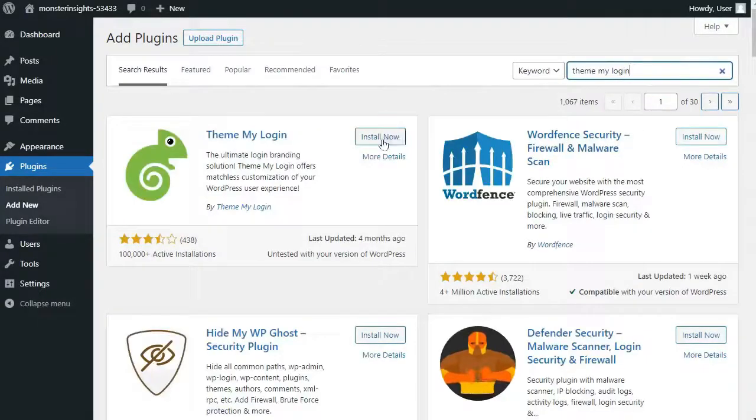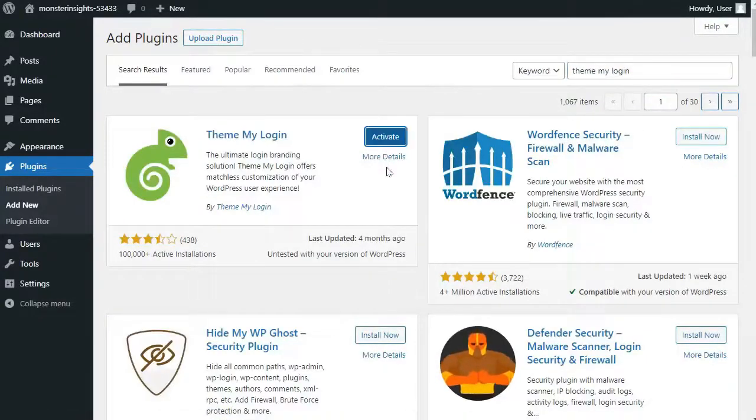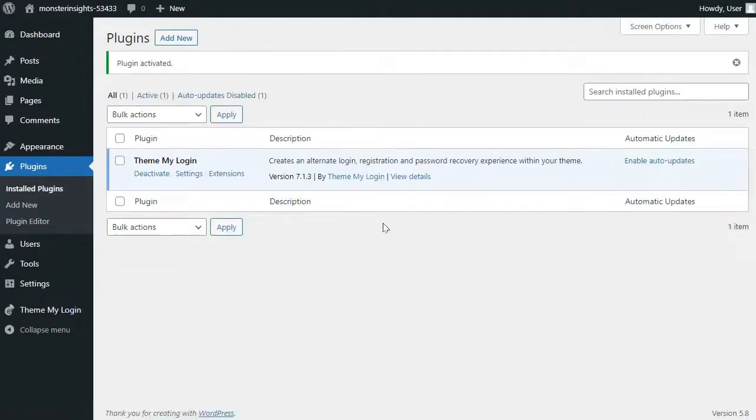Now once you install and activate the Theme My Login plugin, it'll automatically create URLs for your custom login, logout, registration, forgot password, and reset password actions.